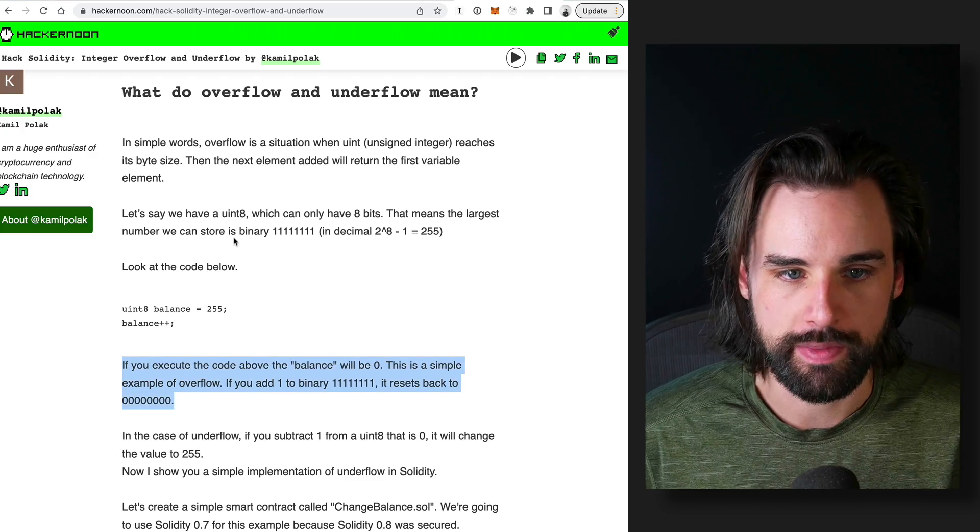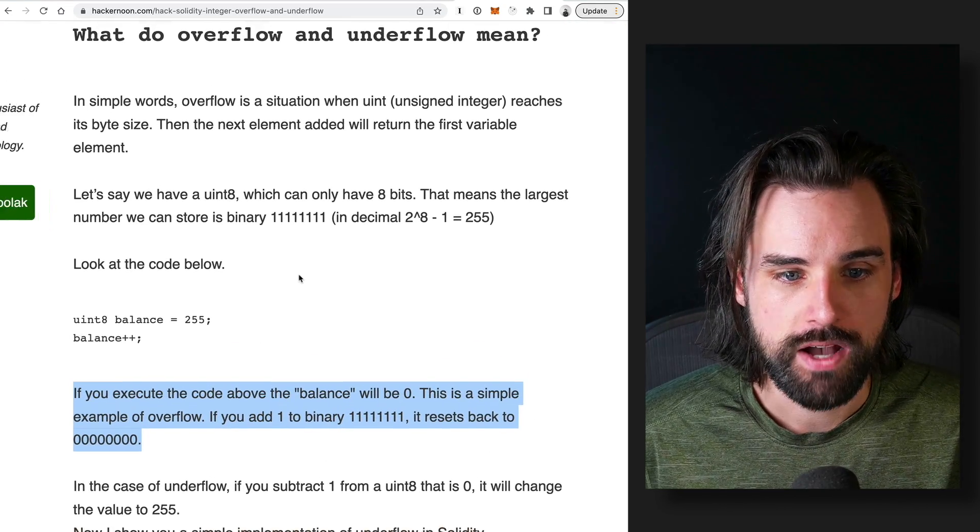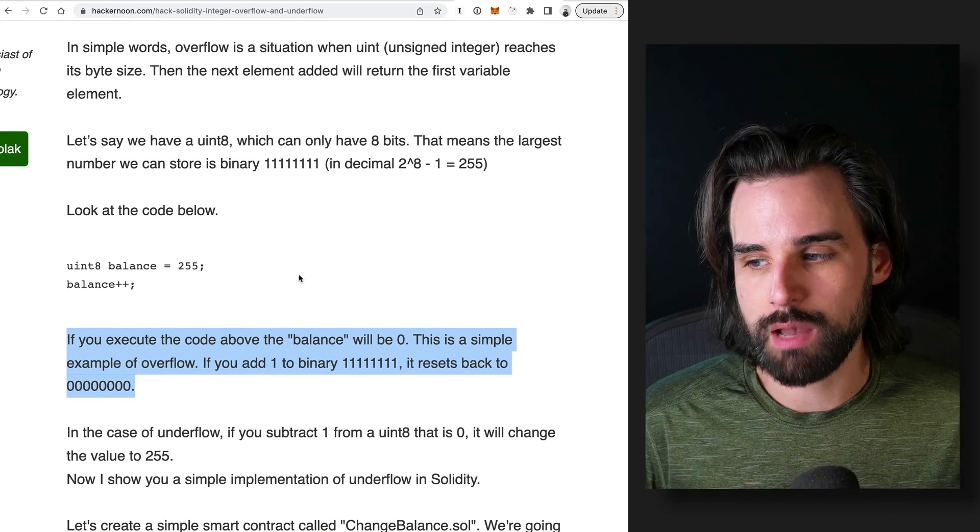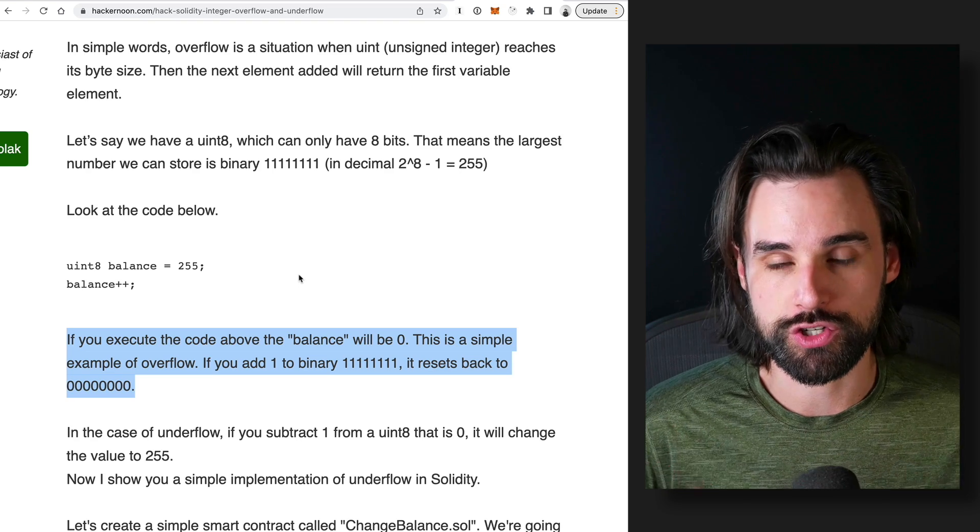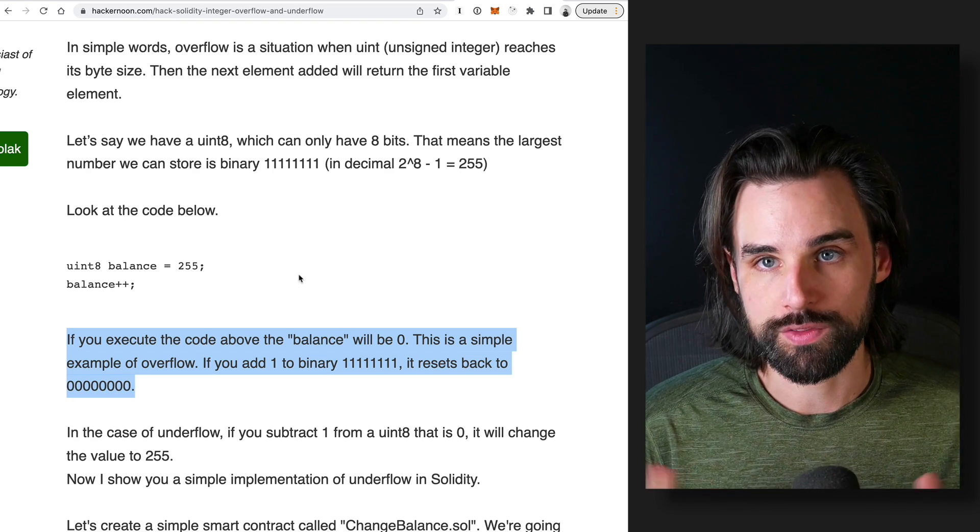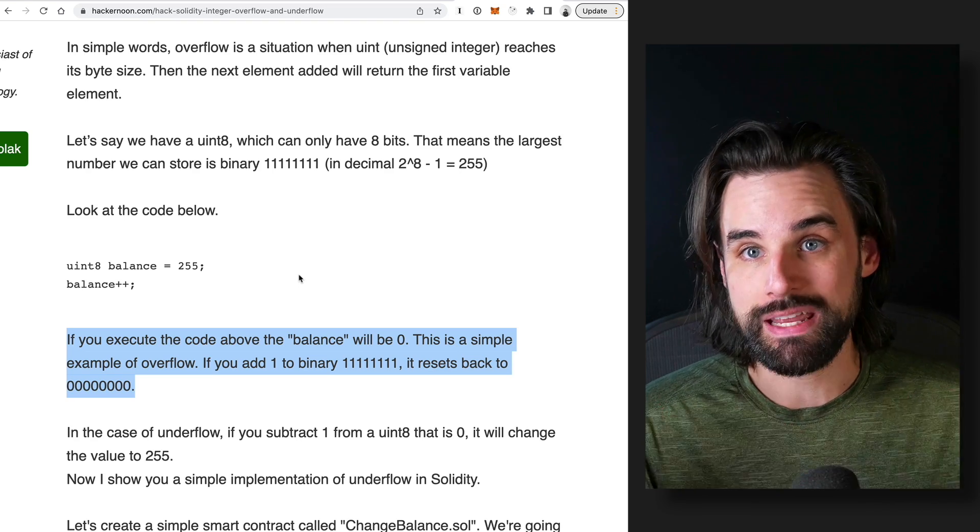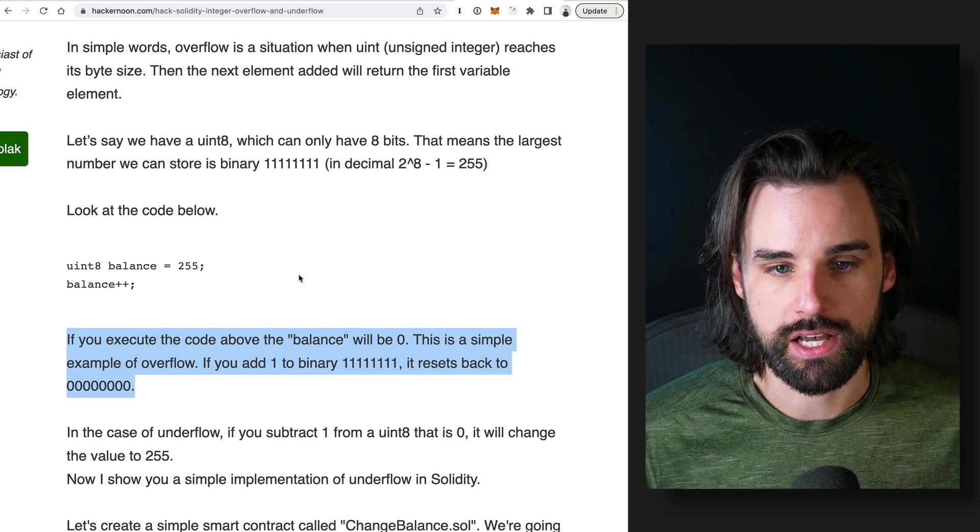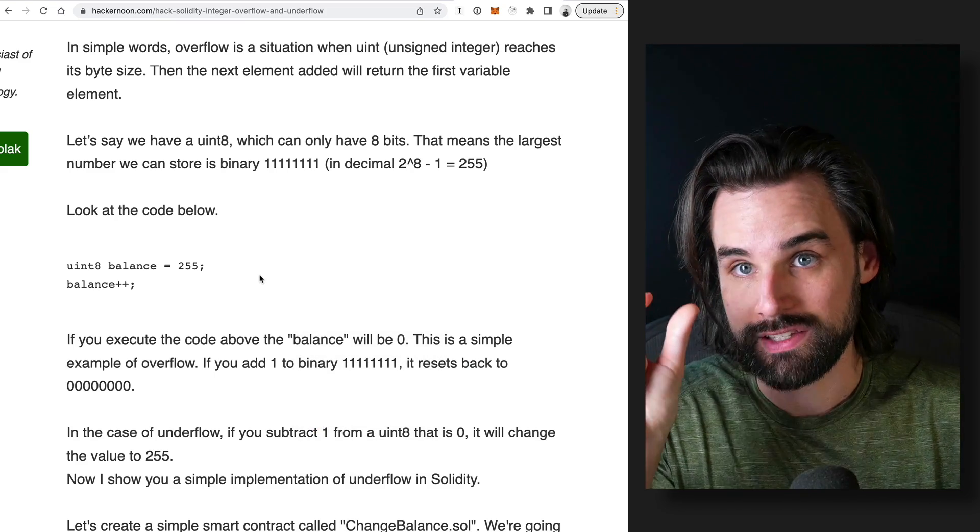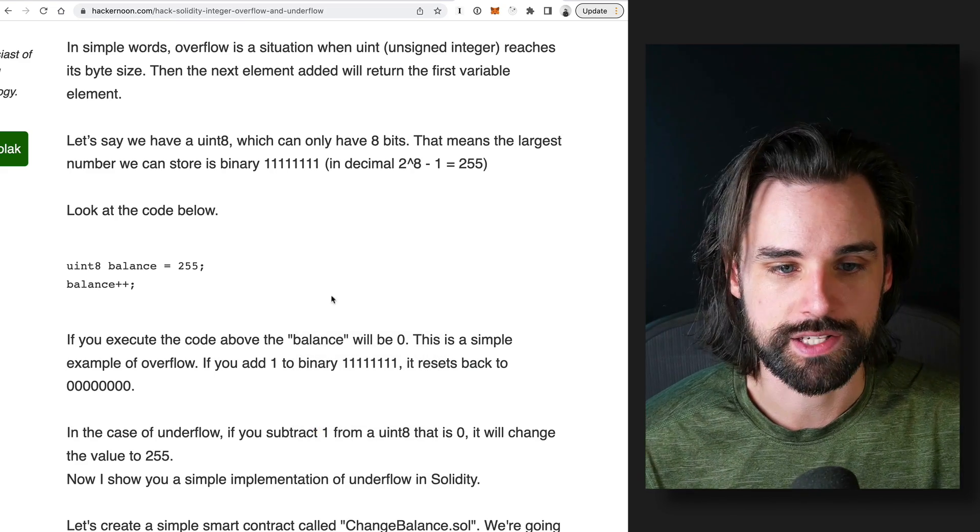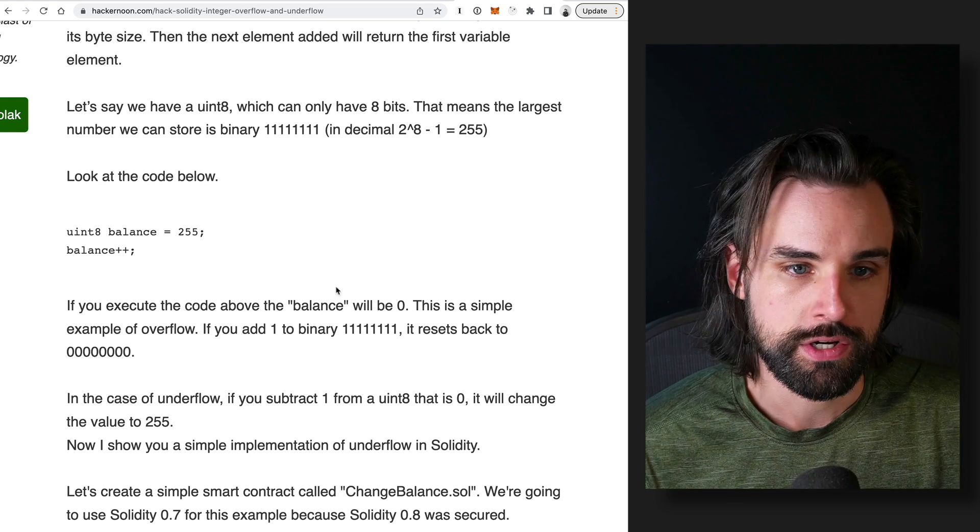So I'll show you what I mean by that. So basically, Solidity, one of the most common data types is an unsigned integer. So basically, this is a number that can't be negative. It's an integer. It has to be a positive value. So hence unsigned integer minus sign is a sign. There's no sign, so it's positive or zero.